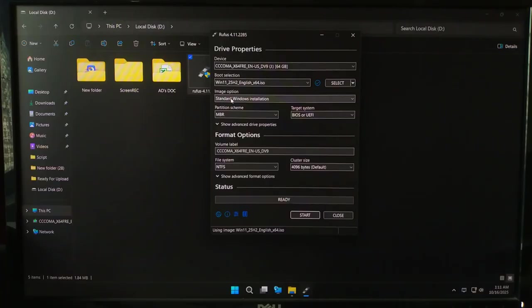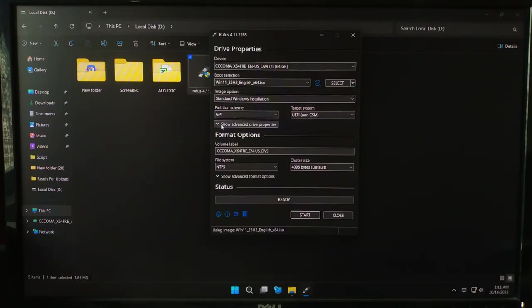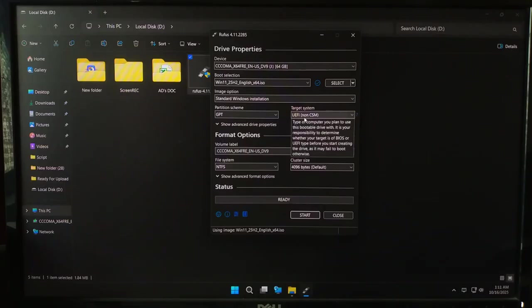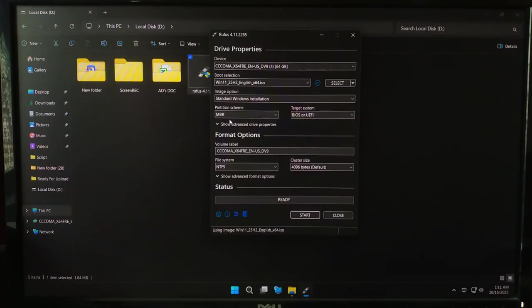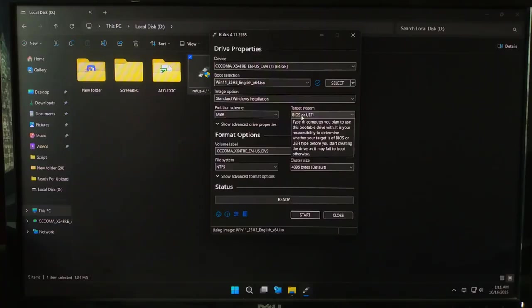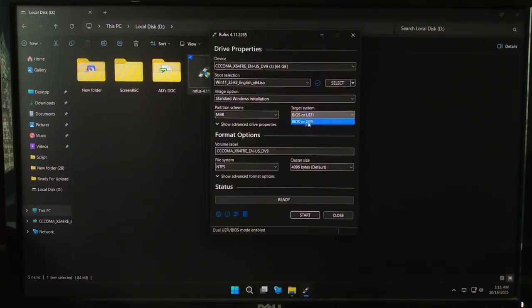Now choose the partition scheme based on your PC. Select GPT if your system uses UEFI, or MBR if it's an older BIOS system. Or press Alt plus E key combination for both BIOS or UEFI.